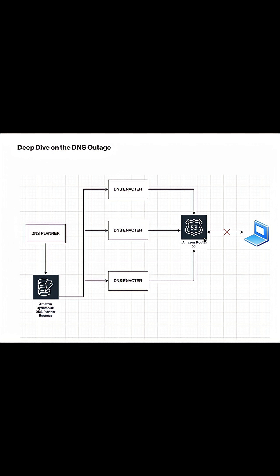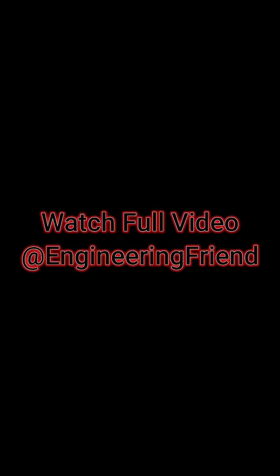During the update process, it checks whether the current Route 53 record is older or newer. If it is older, then it proceeds to the update. This is where the issue has happened.